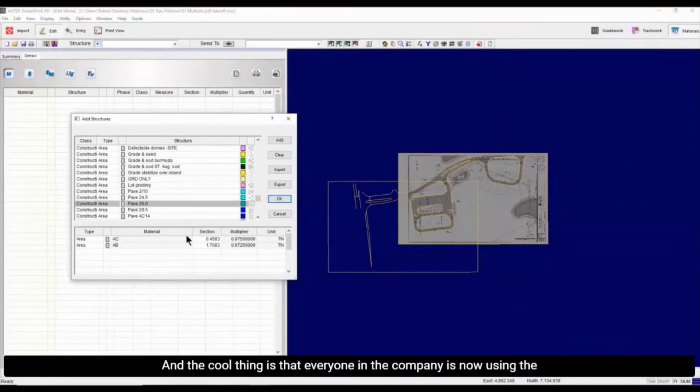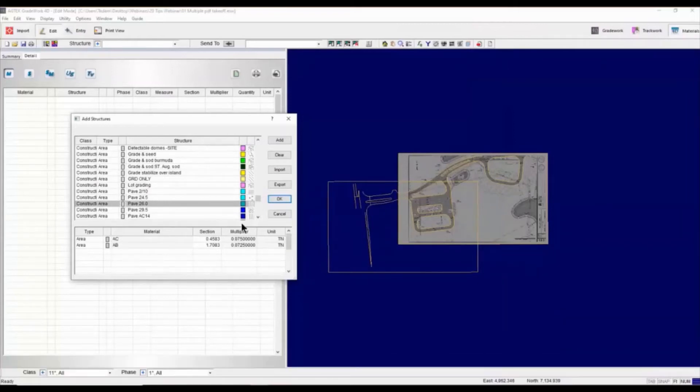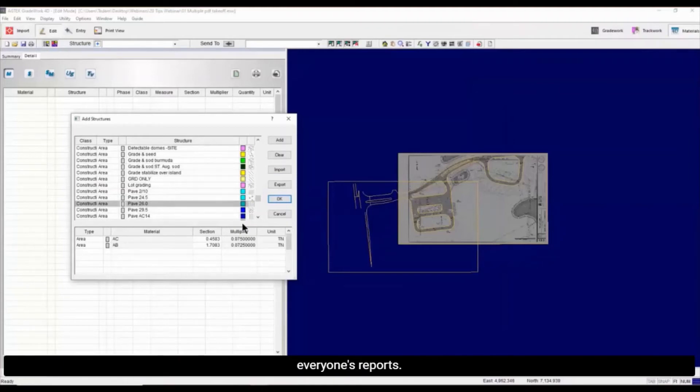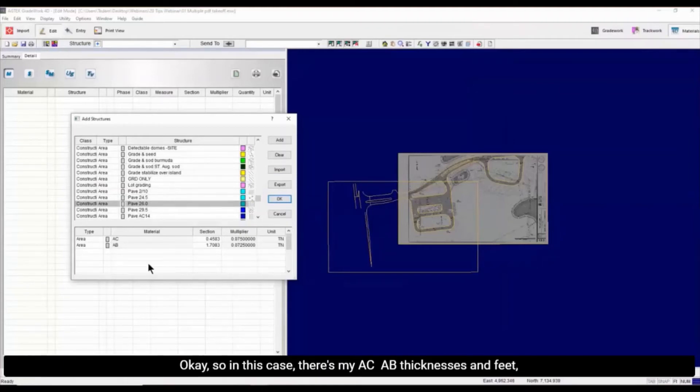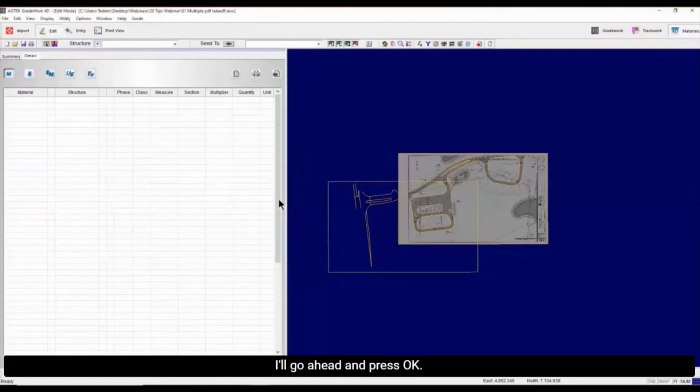And the cool thing is everyone in the company is using the same names and the same materials and everything. It gets a little bit easier to understand everyone's reports. So in this case, there's my AC, AB, thicknesses in feet, and I'm calculating everything in tons. Let's go ahead and press OK. Go to the entry mode. Now I'm going to turn the Snap Enable on.